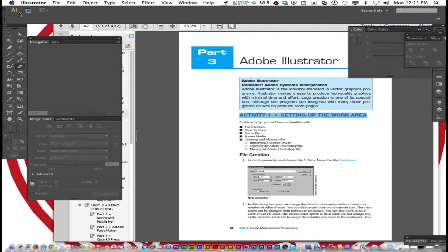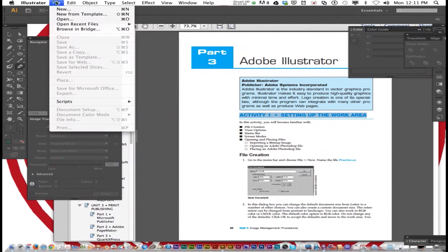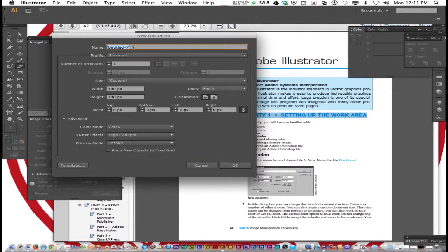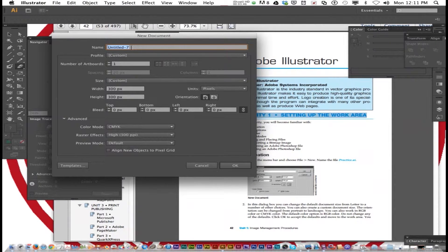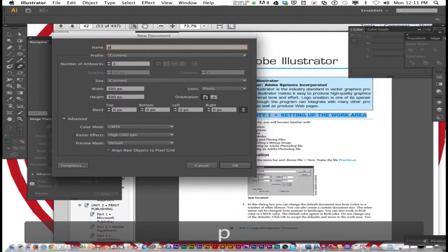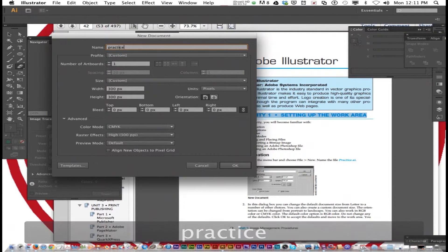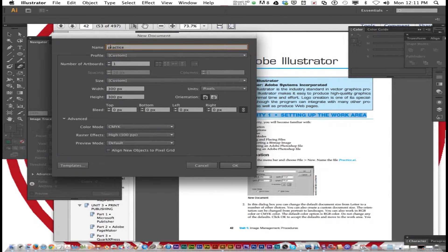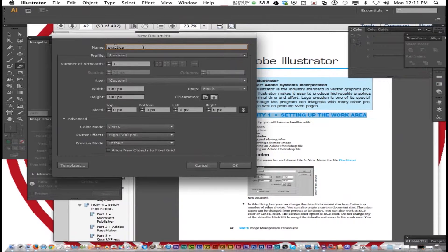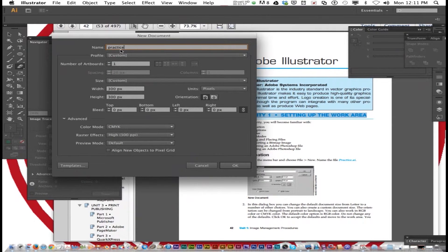So we're going to go to file new, and next to name let's just type practice. Sometimes it's a good habit to name it when you create a new one. That way when you save it already has it and you don't have to type it again.